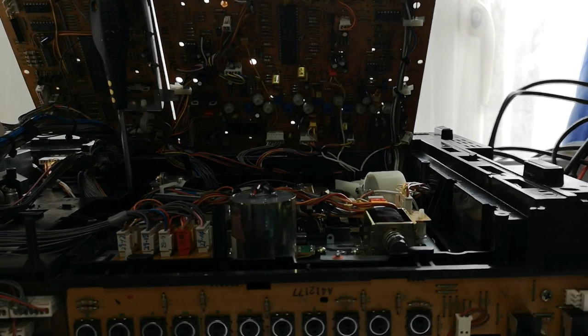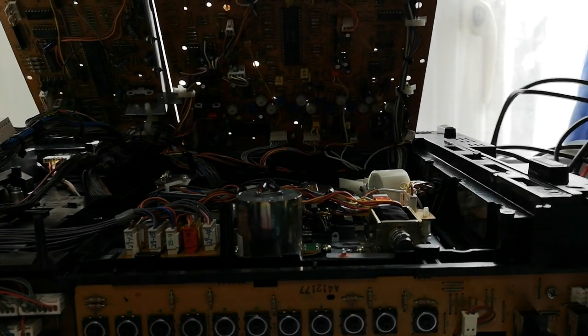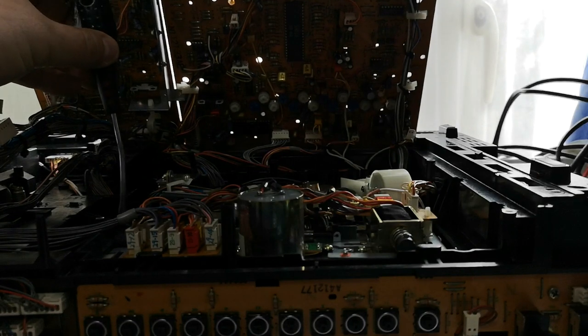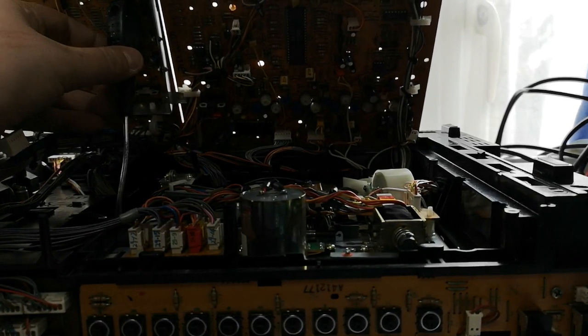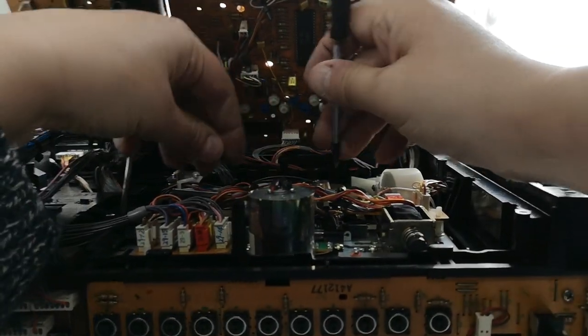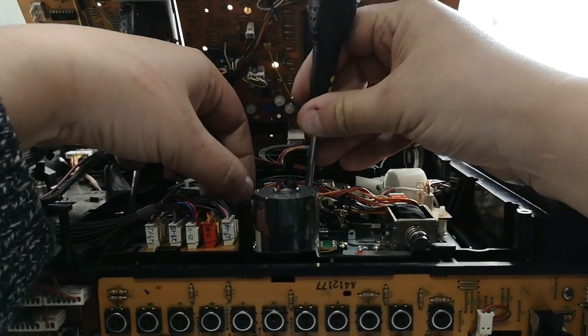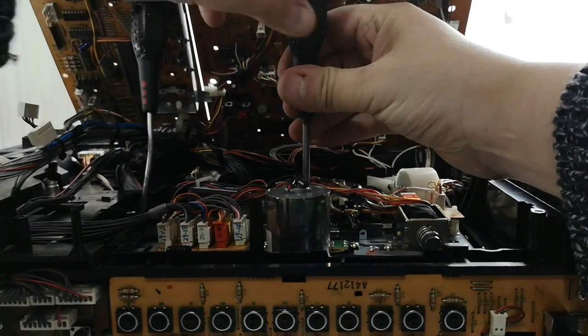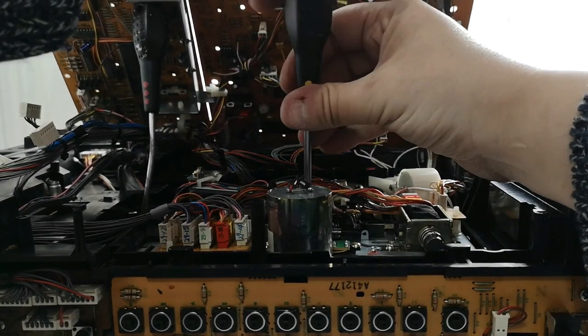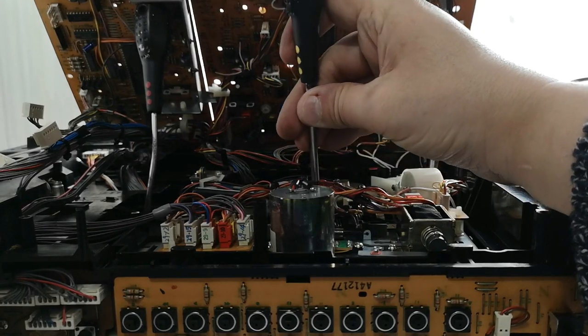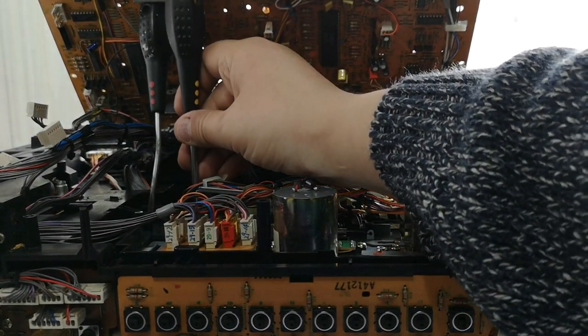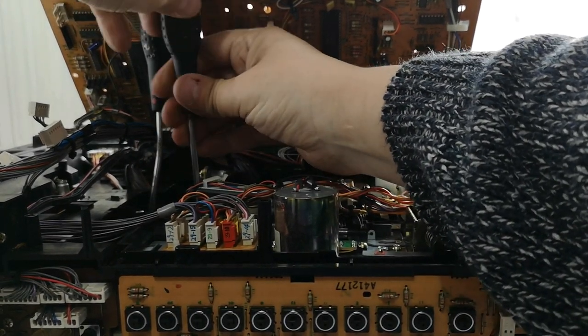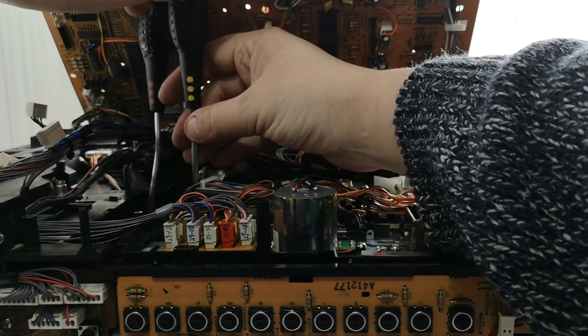So, let's swap my prop-up screwdriver into there. And first off, we need to remove this bracket here, which is basically holding the capstan itself in place, and there's a couple of screws holding that in place.